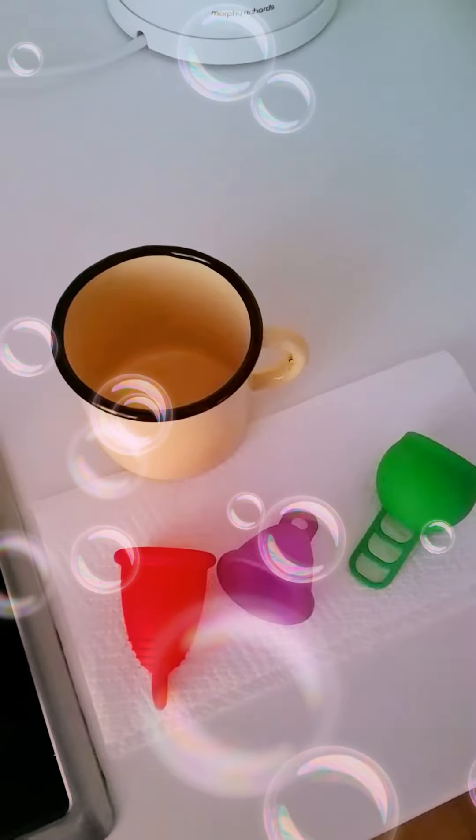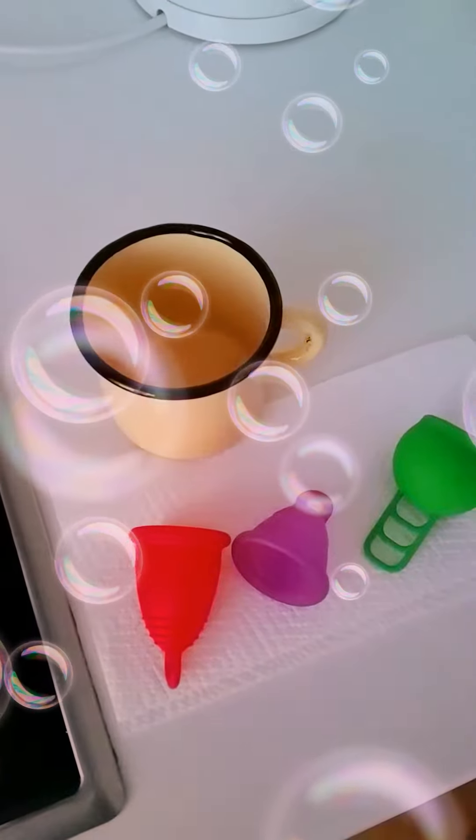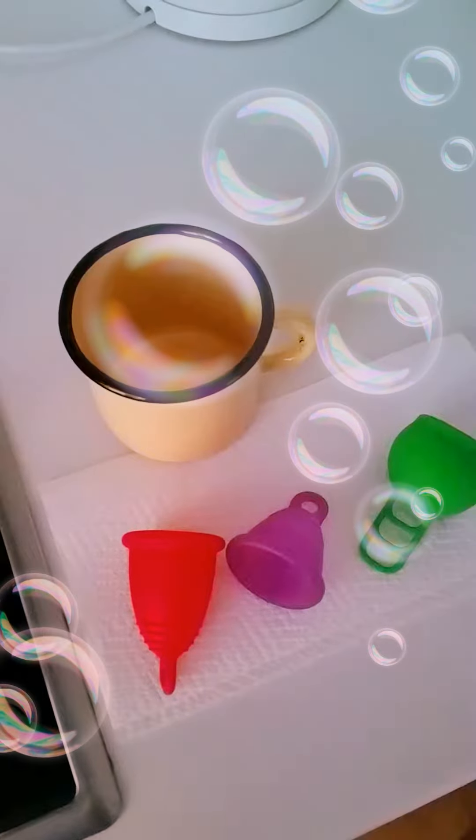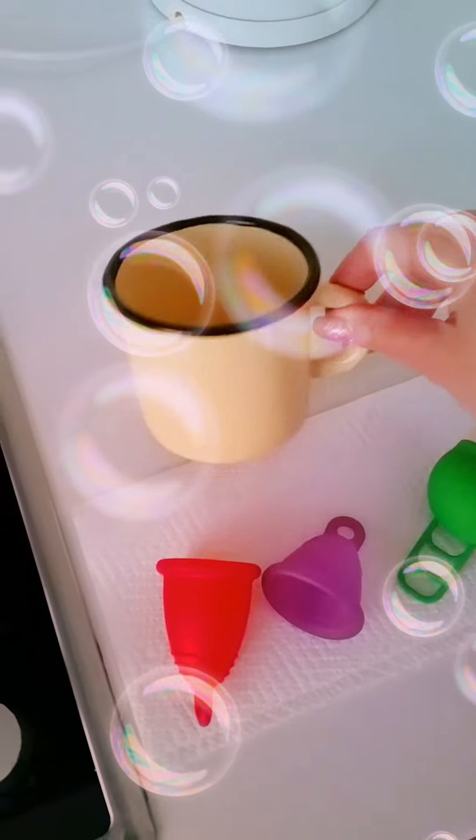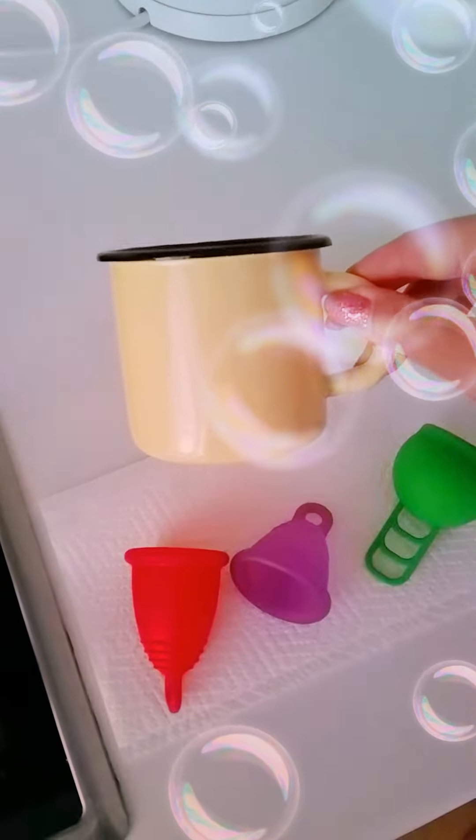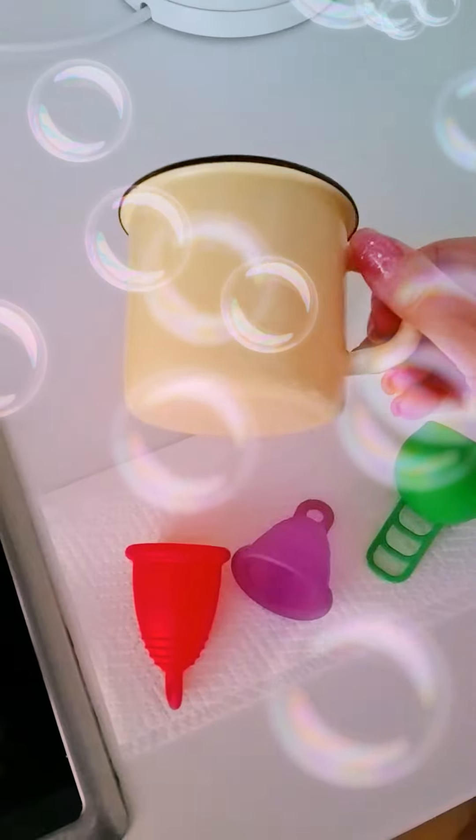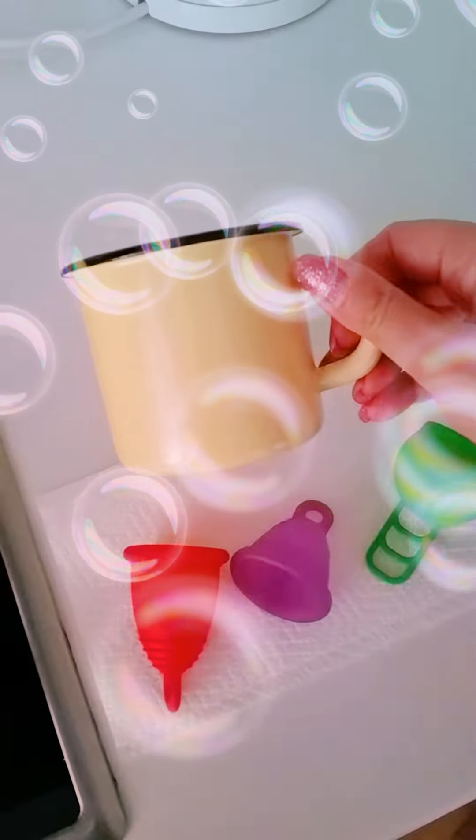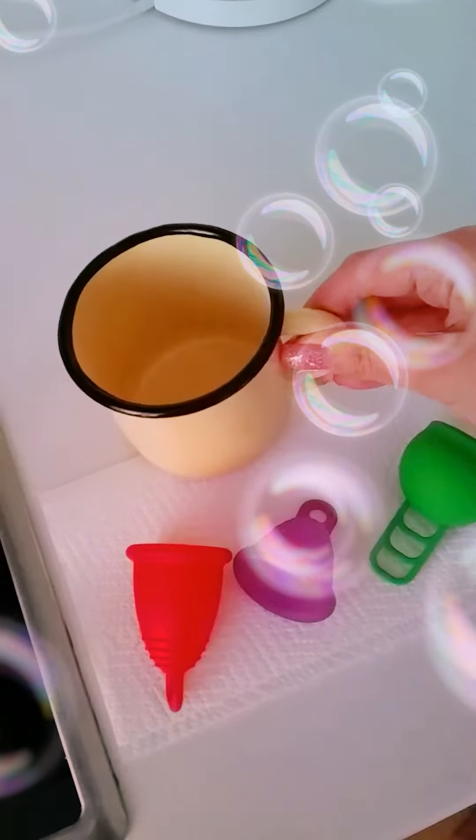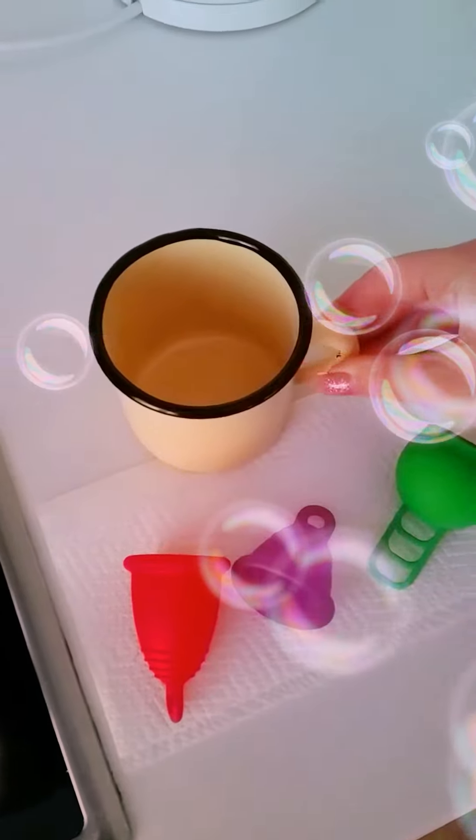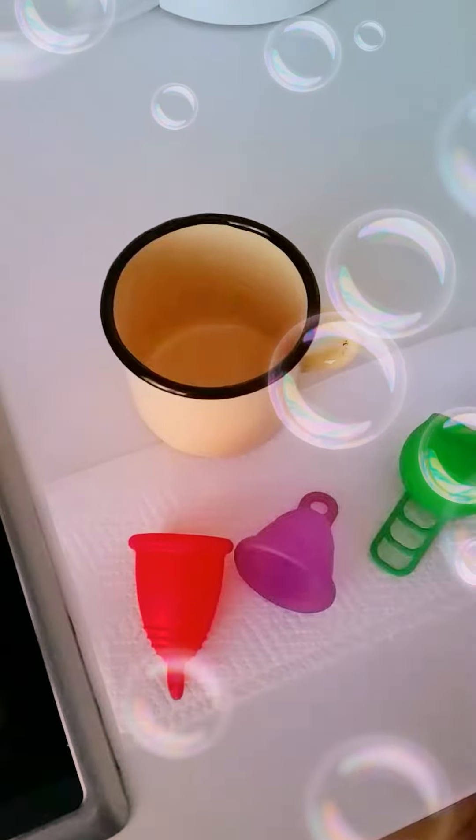Some people use normal pots. I decided to have a separate pot which is just like a cup. It's a normal size cup but it is metal.